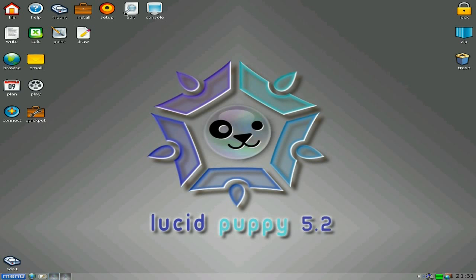So basically, easy puppy setup, the same as it always is, nice, easy to use, you know what it looks like. Quick pets in there for all your little stuff. So what I'm going to do, I'm going to load it up with some programs.